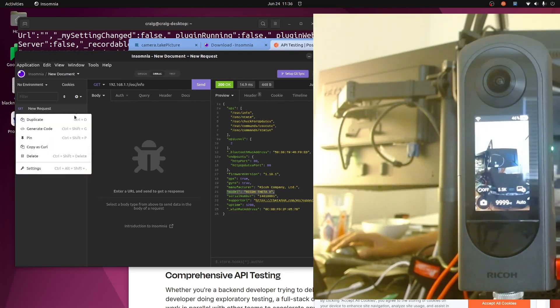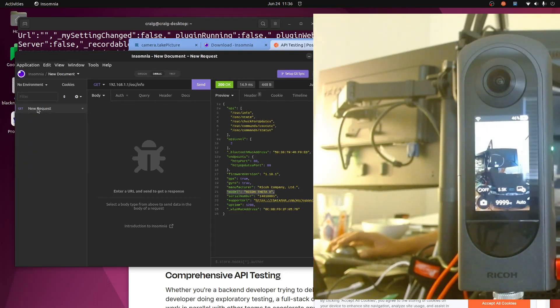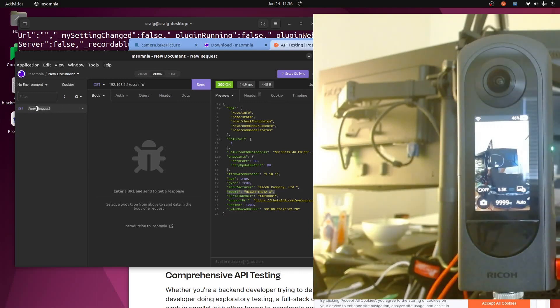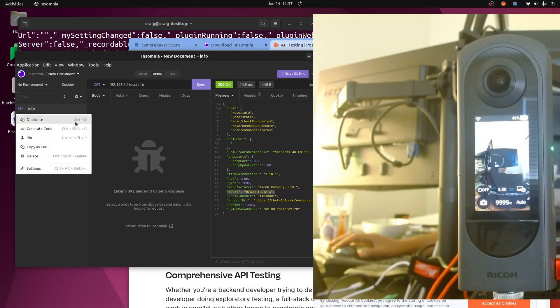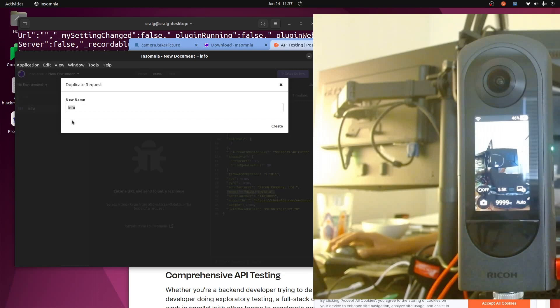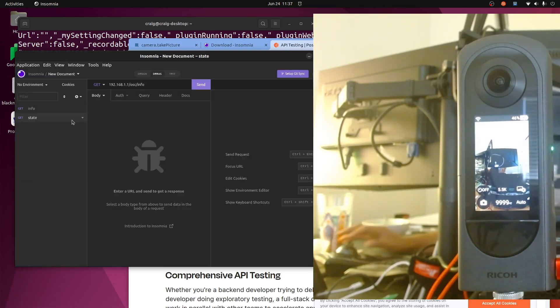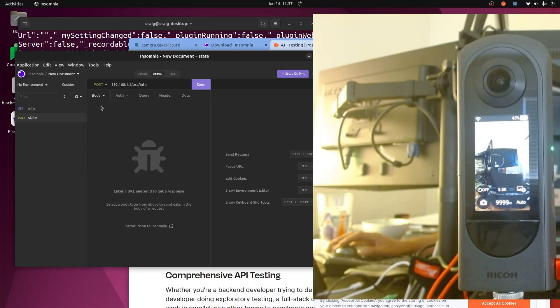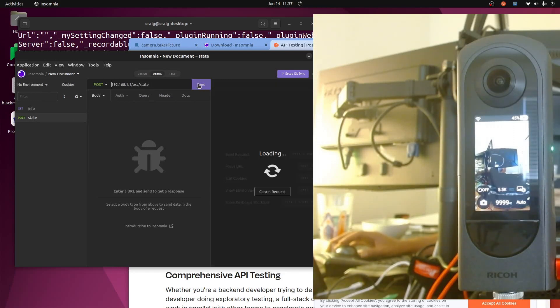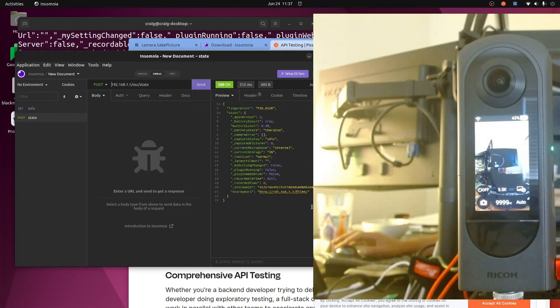And we can also save this request. I'll double click on it - info. Okay, so I'm going to build a new request. I think I'll duplicate it here. I'll call this one state. So for the state I'm going to do a drop down and it's a POST. So I'll do state, send it, and I have a bunch of stuff.